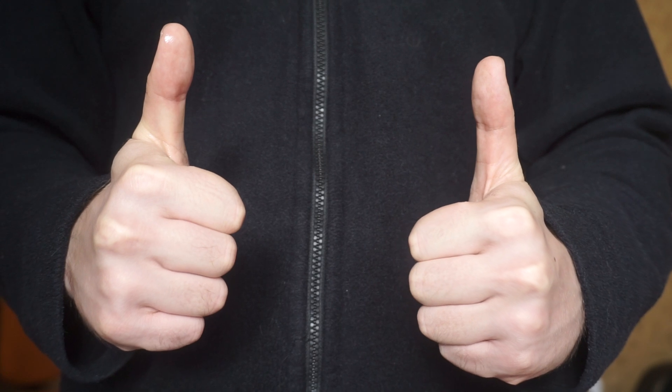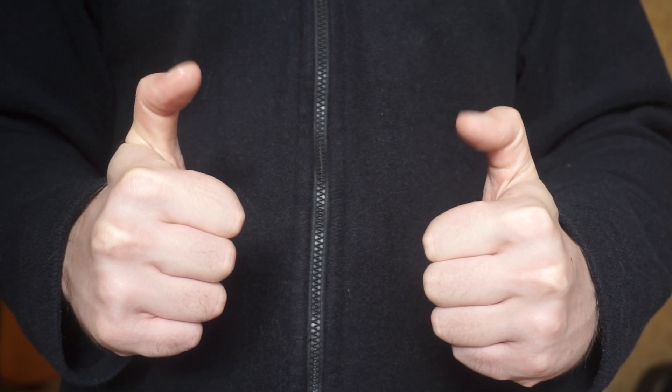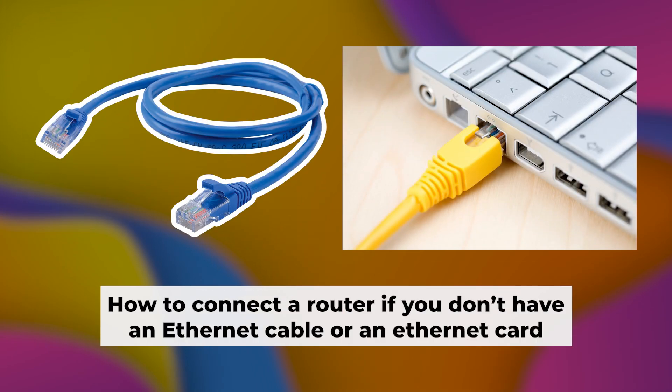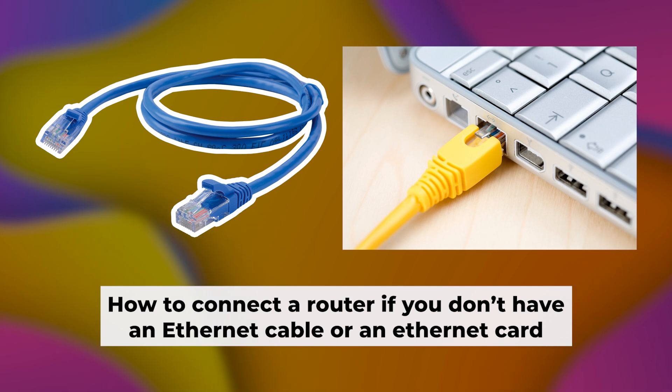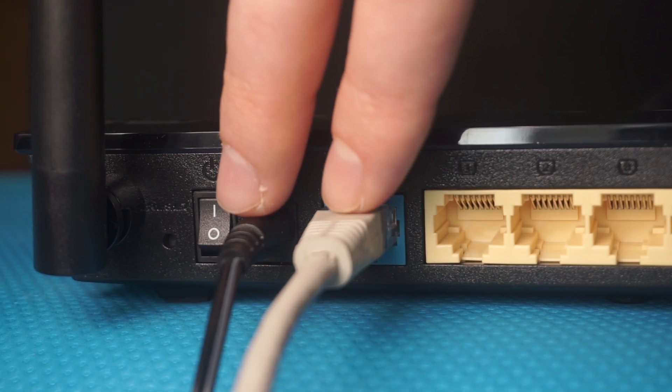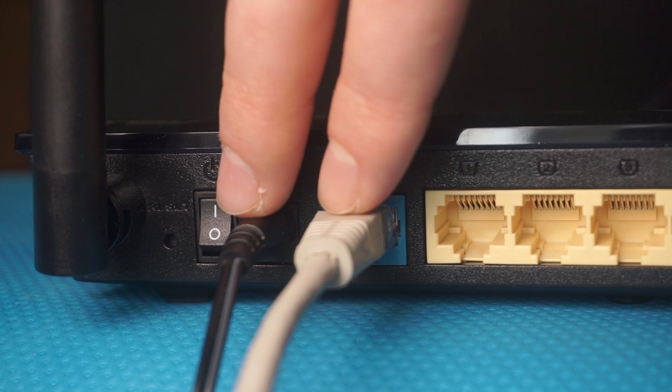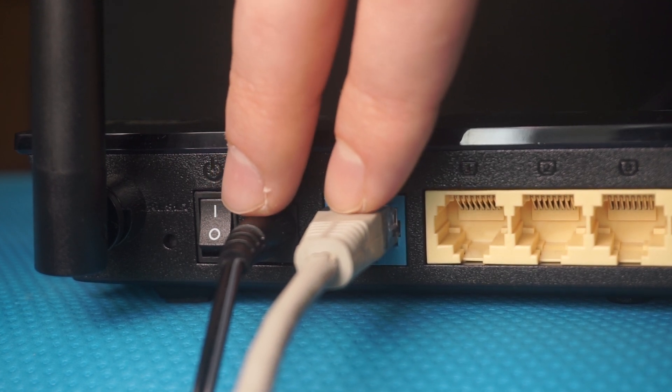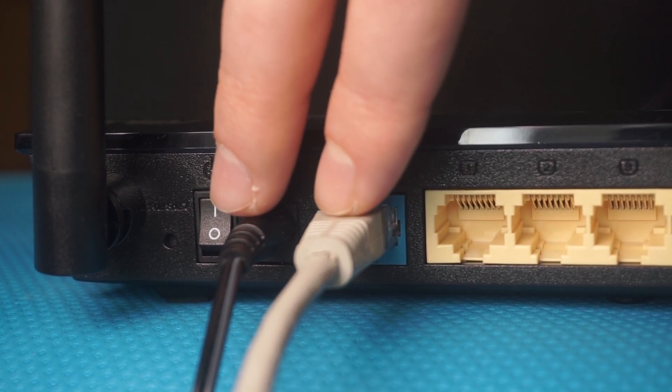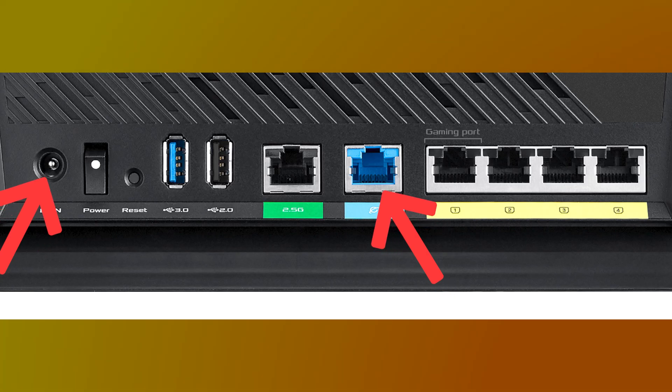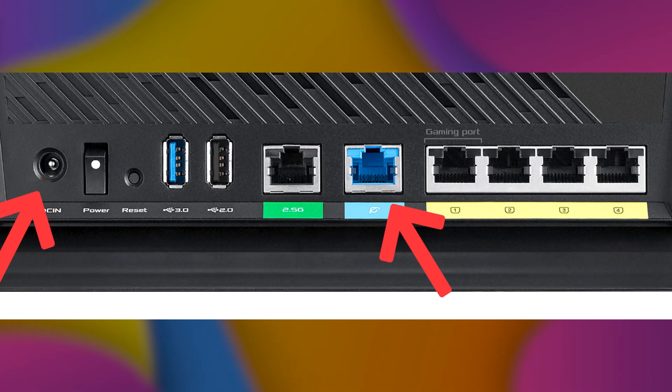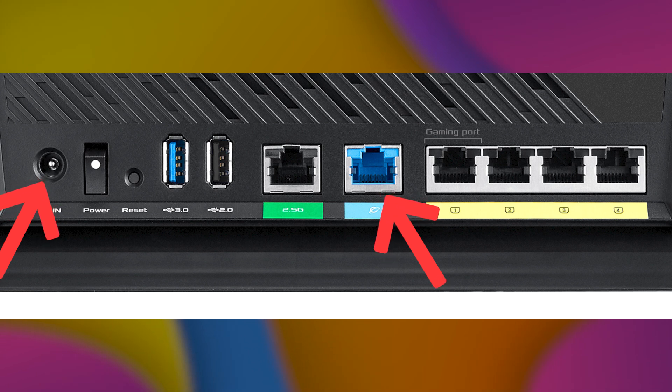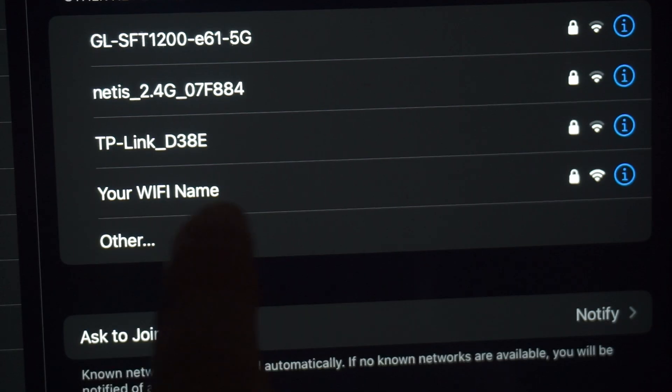Now, you will need to set it up. But first, I'll show you another way to connect the router if you don't have an ethernet cable or your computer doesn't have an ethernet port. Connect the router to the power source and plug in the cable from your internet provider. This will enable Wi-Fi.